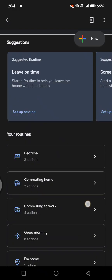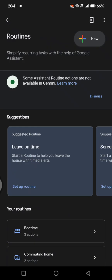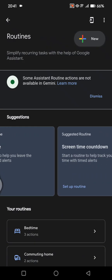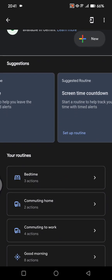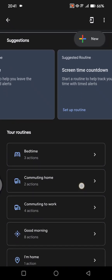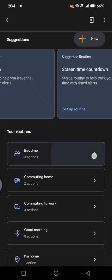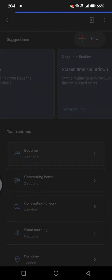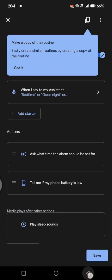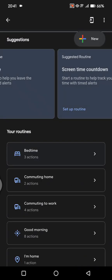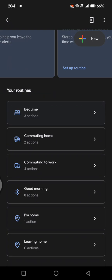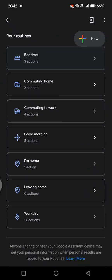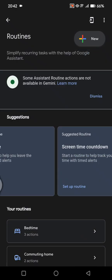And just like that, the routine will be saved to your Google Gemini. In here there is also some category like bedtime routines or like commuting home, commuting to work, good morning, I'm home, leaving home, workday.